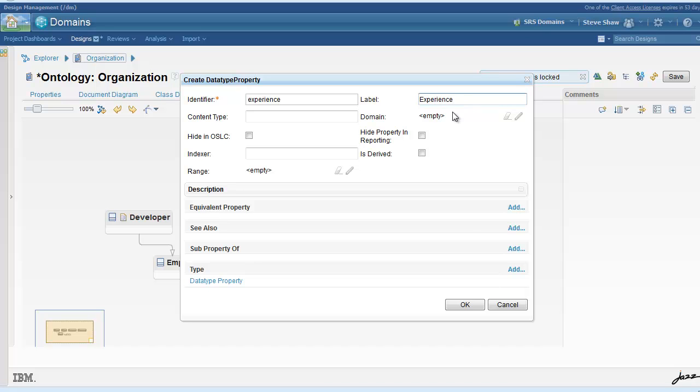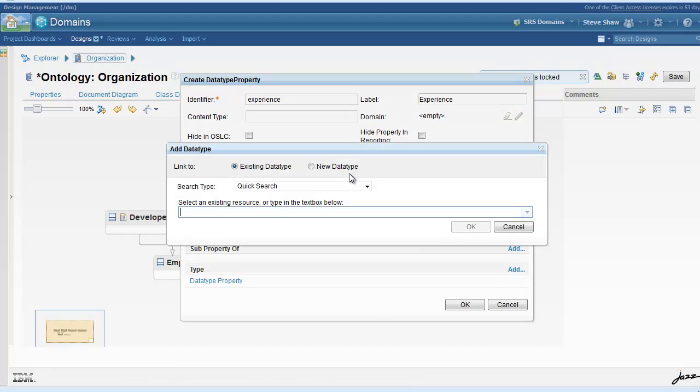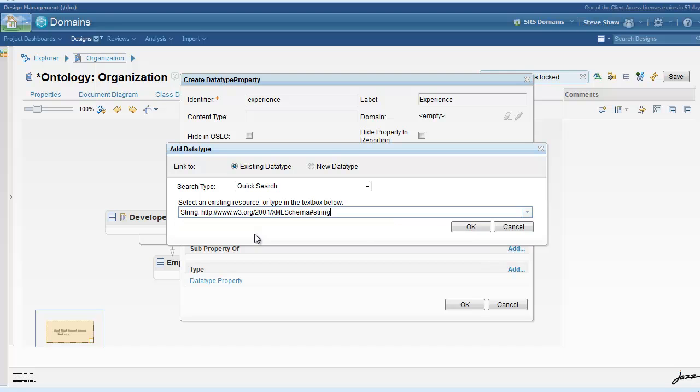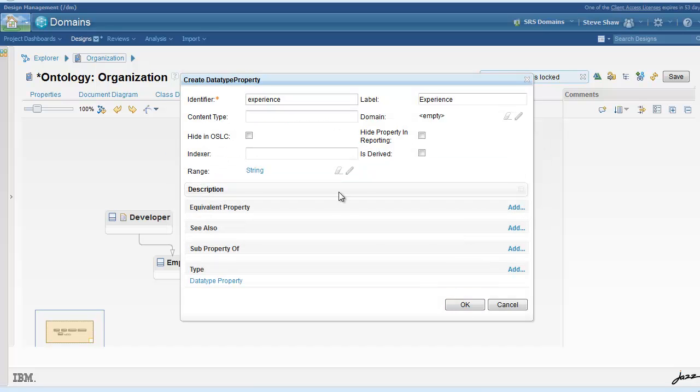We'll add another data type property called experience. For experience, that is a string, so free form string entry can be added here.